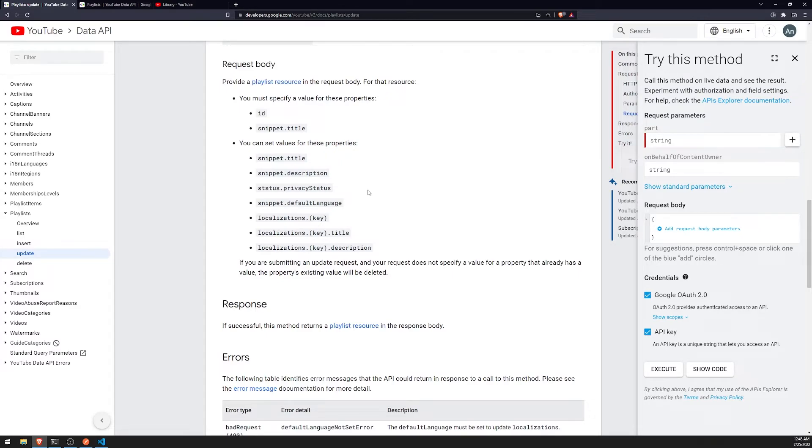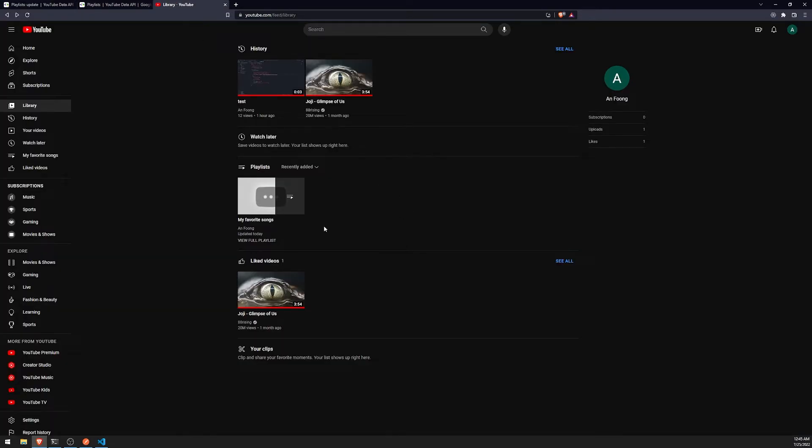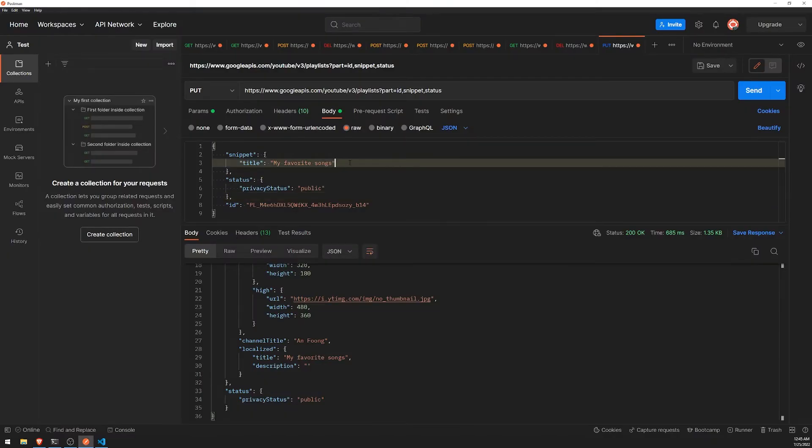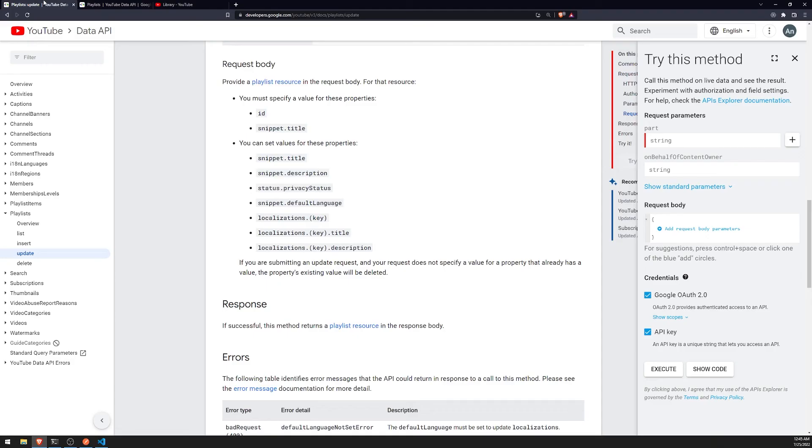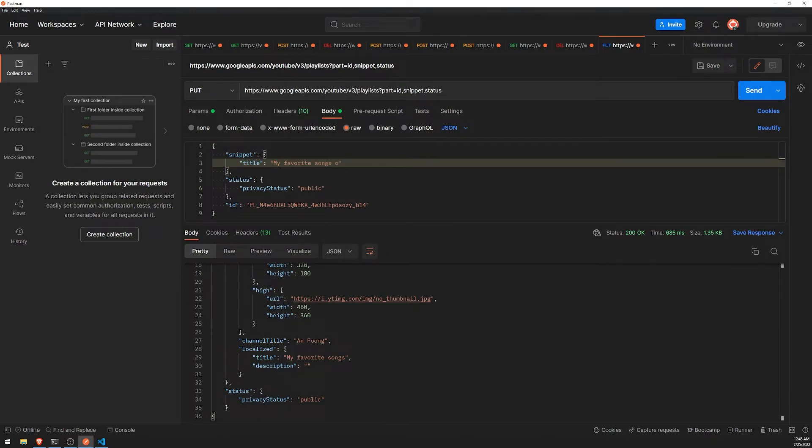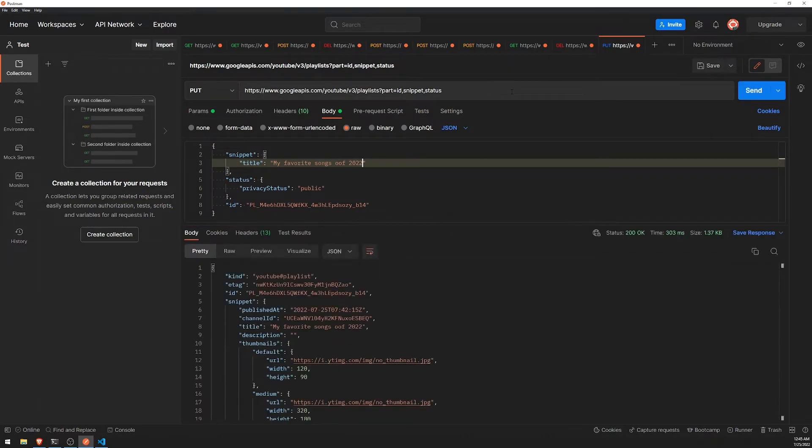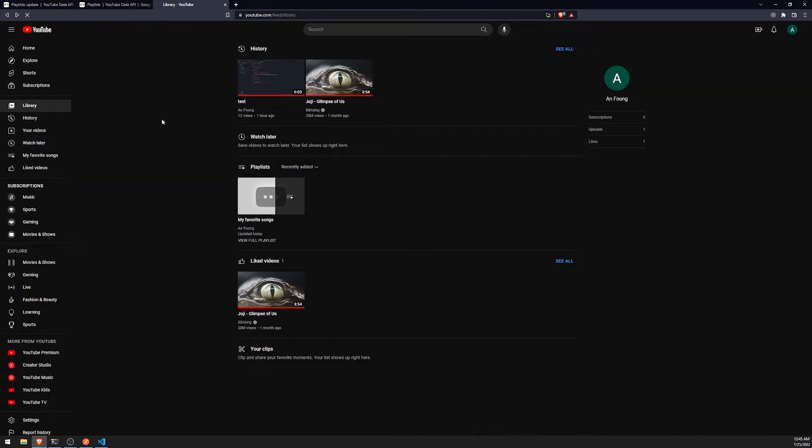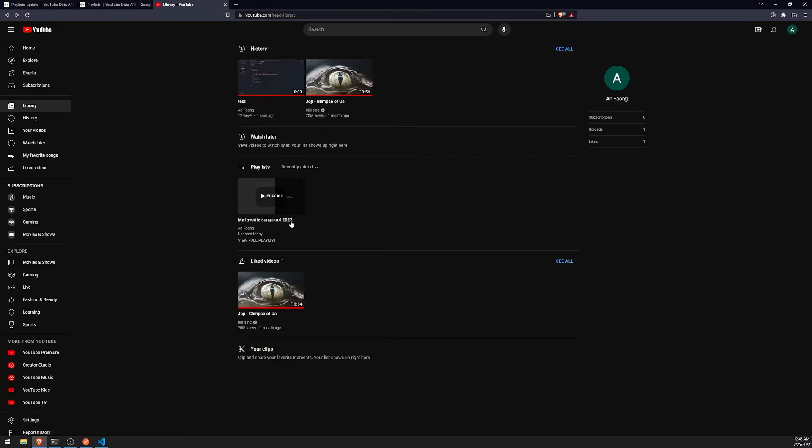So, yeah. Now we know how to update the playlist itself. We can also update the name... Like, the title of the playlist, for example. And if I wanted to do that, I would just update snippet.title. So, my favorite songs of 2022. And if I refresh... You can see that that's the name of the playlist. Perfect.